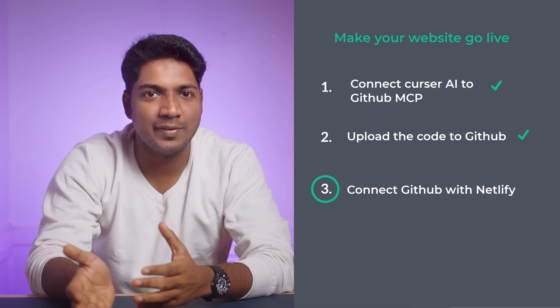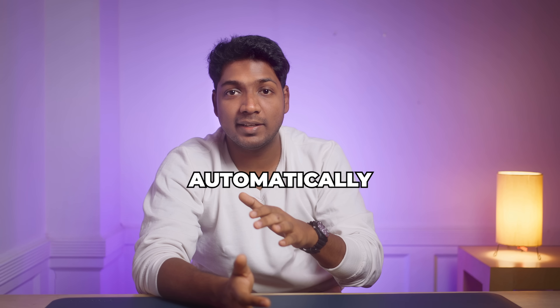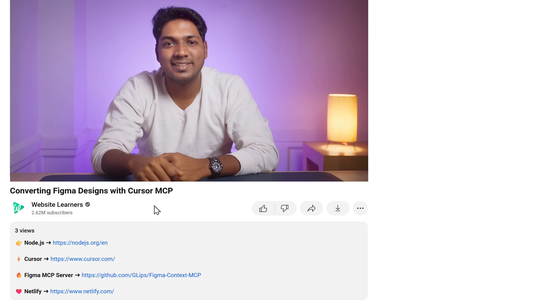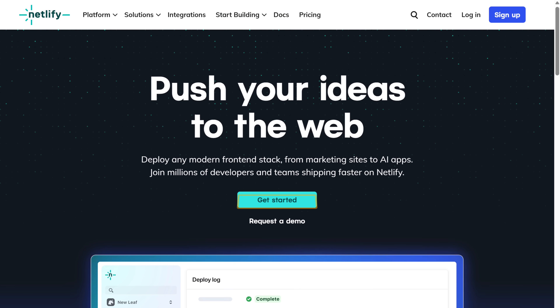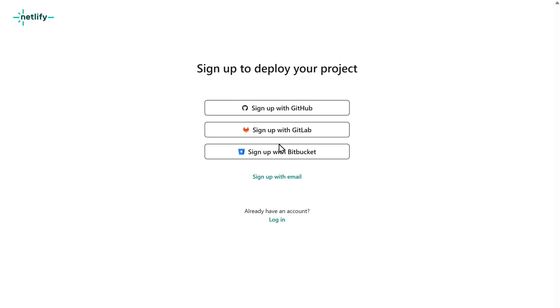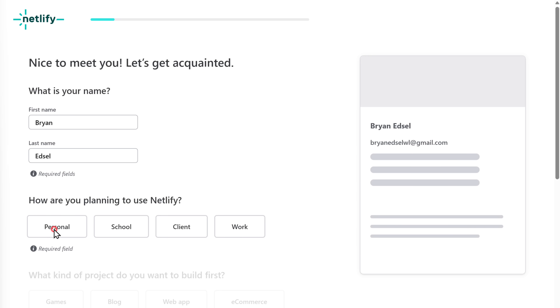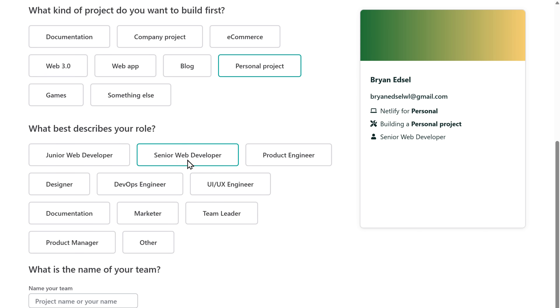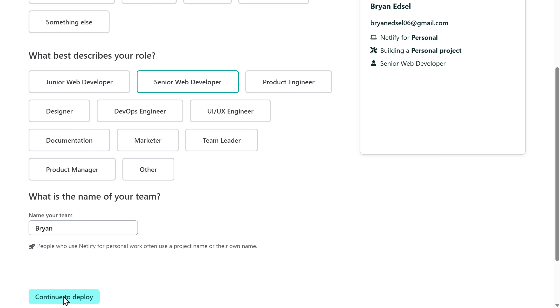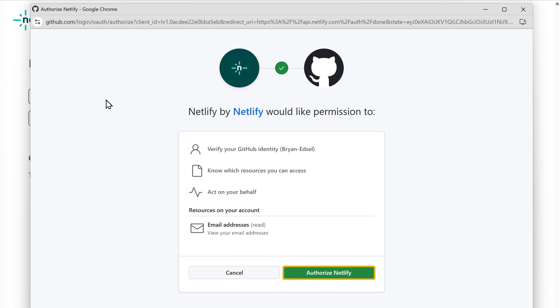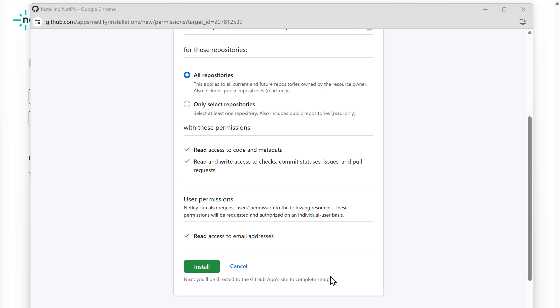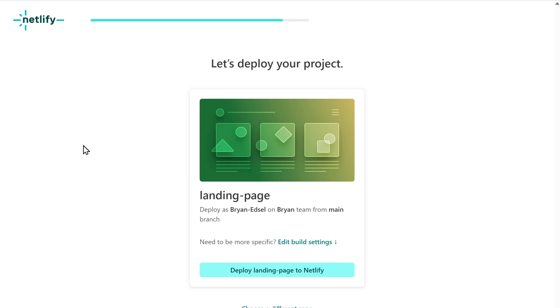Finally, let's move on to the third step, which is to connect GitHub with Netlify. Netlify is a free tool that makes your website live instantly, and when connected to GitHub, your site updates automatically whenever you make changes — no need to upload files manually. Click the link in the description to sign in. Click sign in with your GitHub account, then click authorize Netlify. Enter your basic details, click continue to deploy, select GitHub, authorize Netlify again, click install, then click deploy. We have deployed our site.